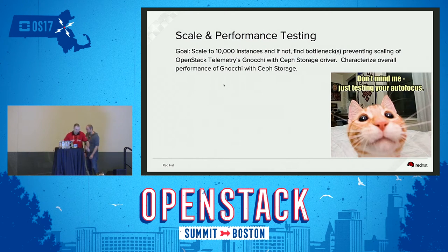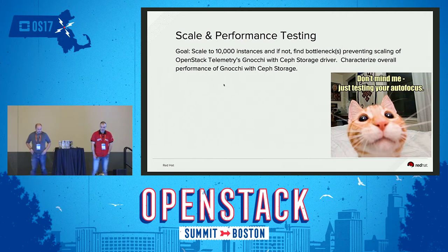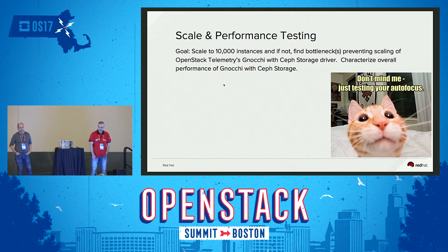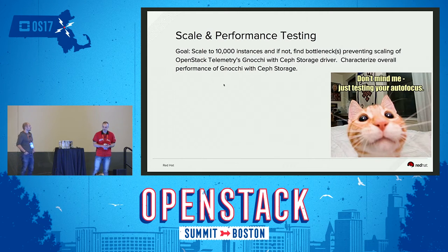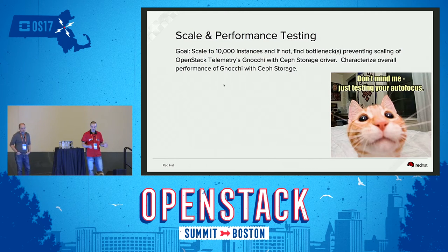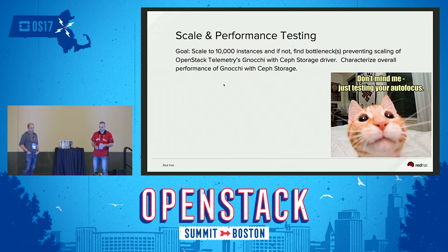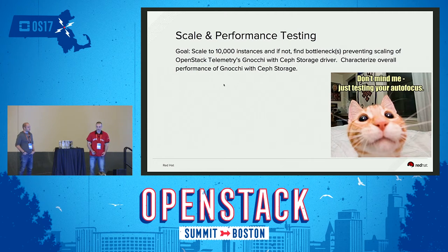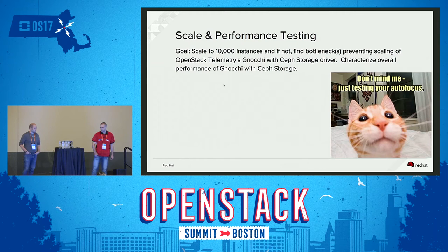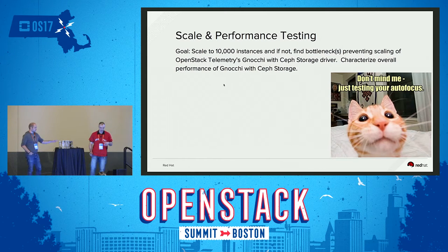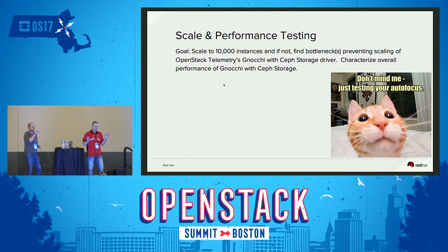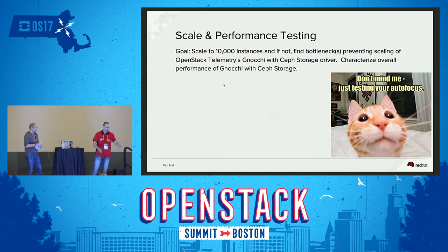I conducted all the scale and performance testing of Gnocchi and Ceilometer in this setup. Our main goal was to try to get to 10,000 instances, and if not, to identify any bottlenecks preventing scaling. We looked at all system resources and also tried to measure the responsiveness of the service.